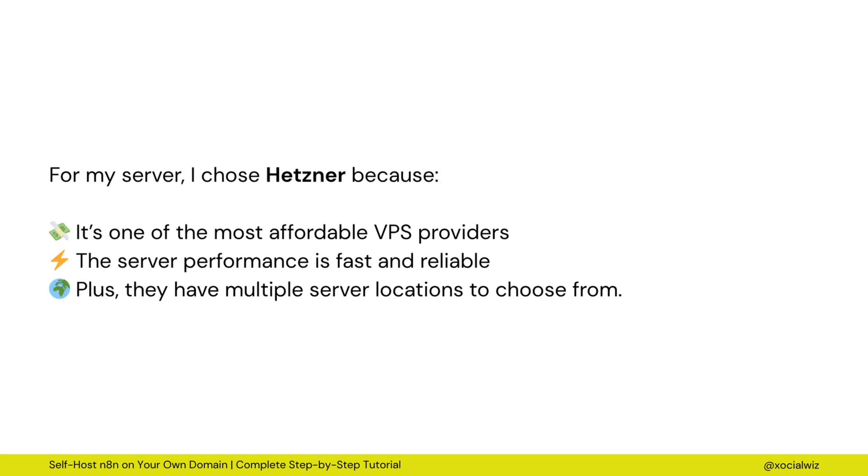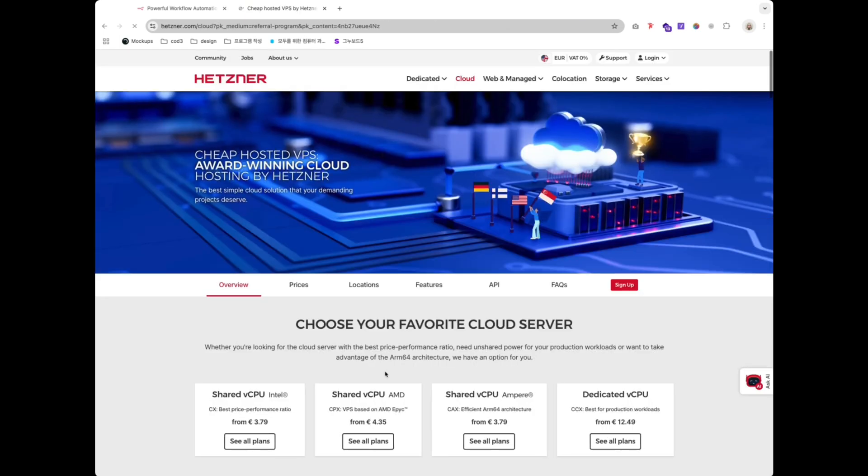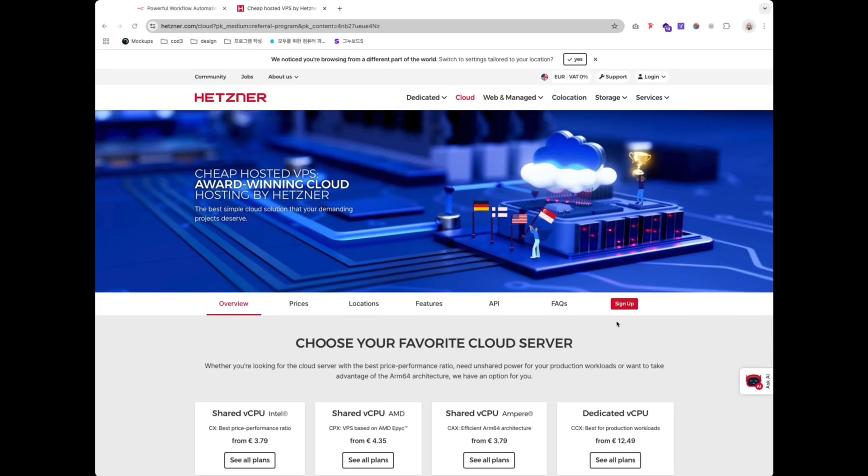By self-hosting, I get full control over my automation platform, unlimited workflows and executions, plus no monthly fees, just the cost of the VPS server.